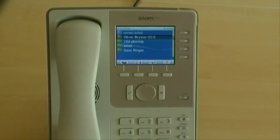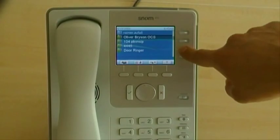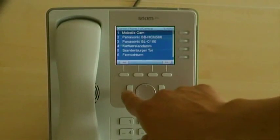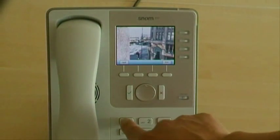The XML mini browser enables streaming. In this case you can easily control a Mobotix cam.